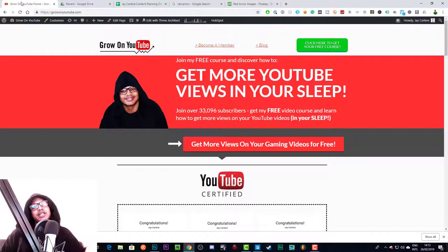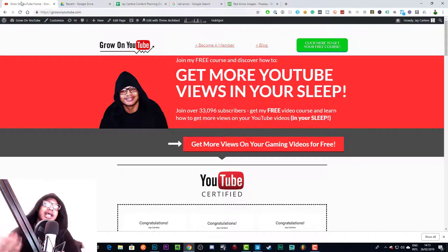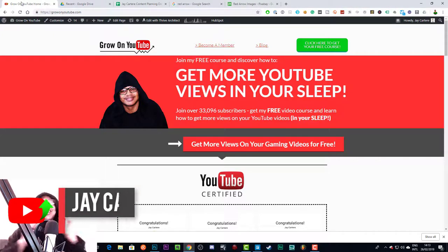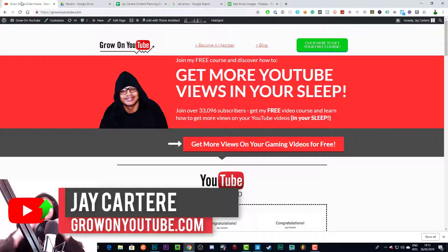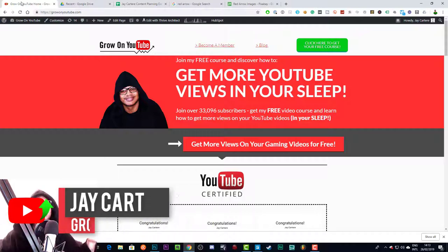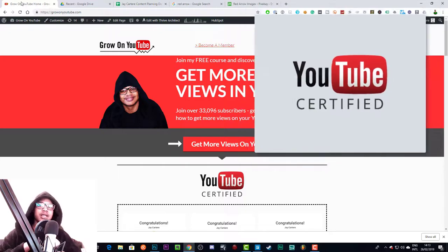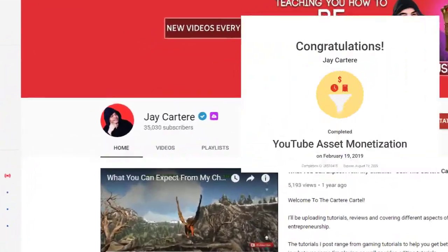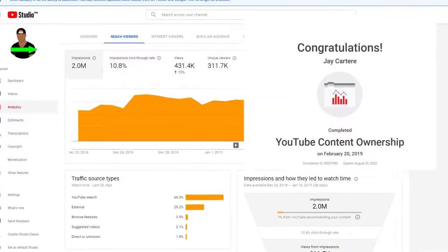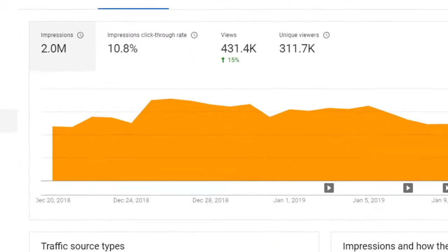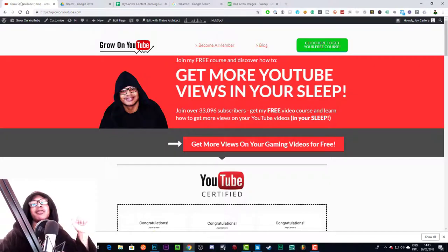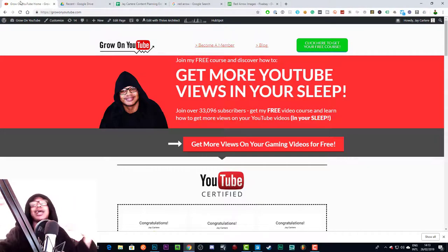In this video I'm going to be showing you how to make a YouTube thumbnail in Adobe Photoshop CC. I'm Jay Carteray from GrowOnYouTube.com, teaching you how to be better at YouTube. I'm a YouTube certified marketer and I've been able to grow my channel to over 35,000 subscribers, bringing over 400,000 views per month, and make a full-time living creating content online.